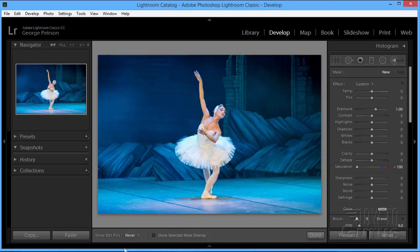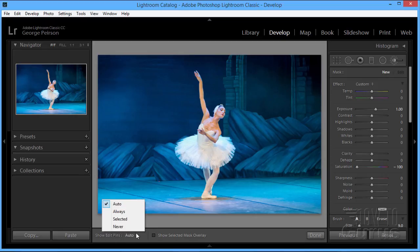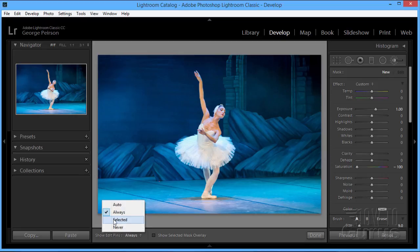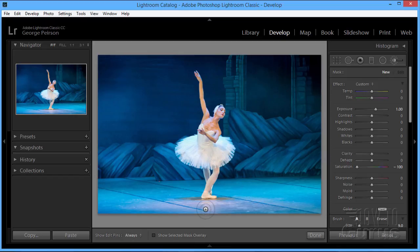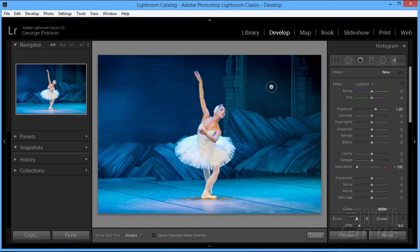Down below here, left-hand corner where it says show edit pins, we have auto and always and the selected pin or never. I'll set mine at always so you can see that pin. Now, what this does is the first place you click, that's where your selection is pinned to. And what you're actually doing here when you're working with this is you are creating a mask and the mask is showing the effect. If you move the pin, it will actually move the mask and the effect moves as well.